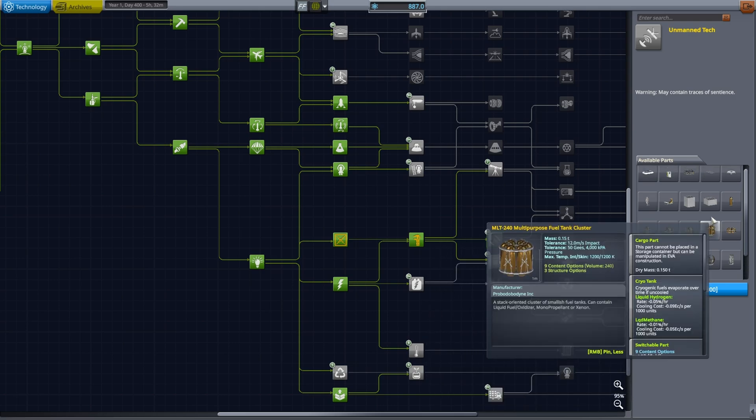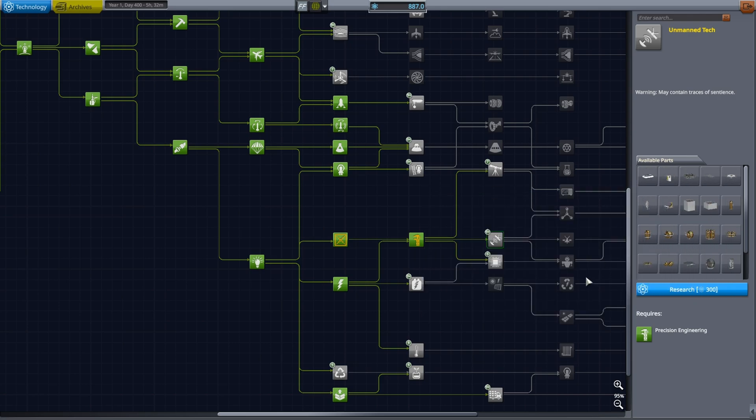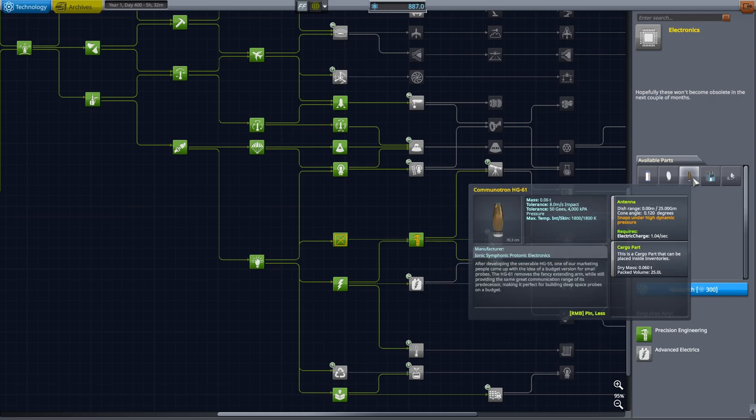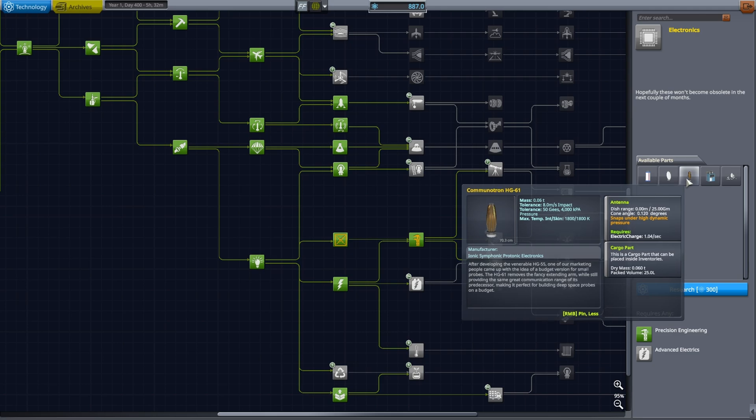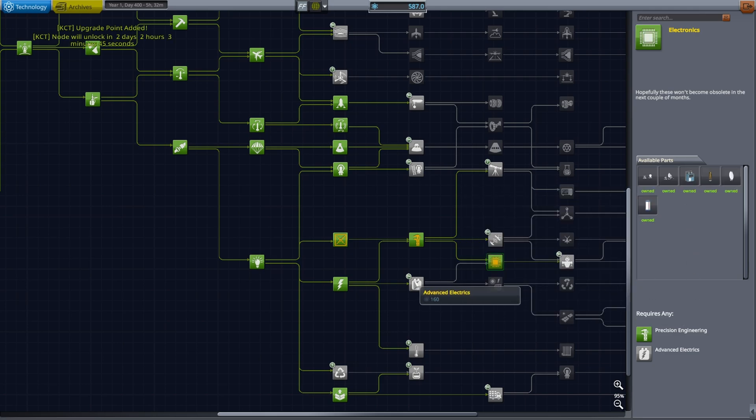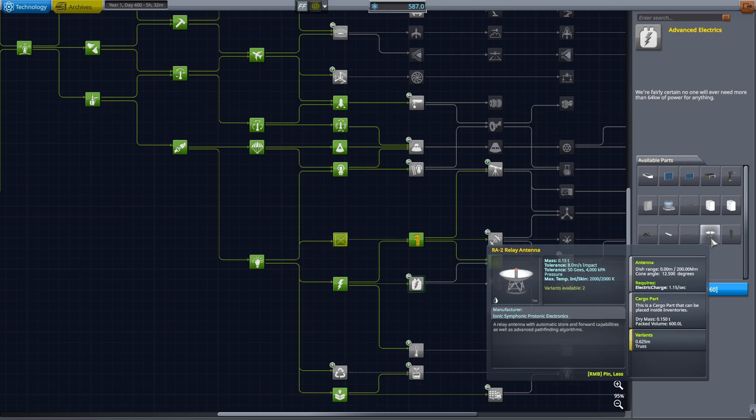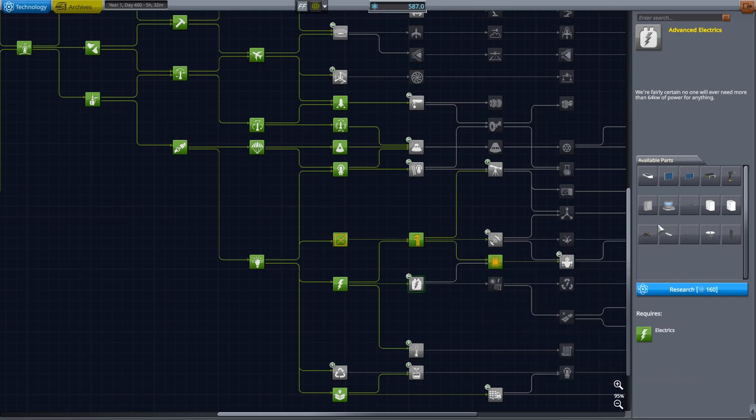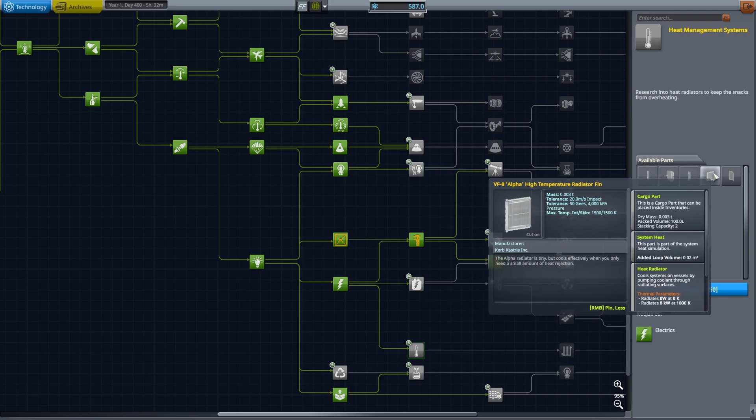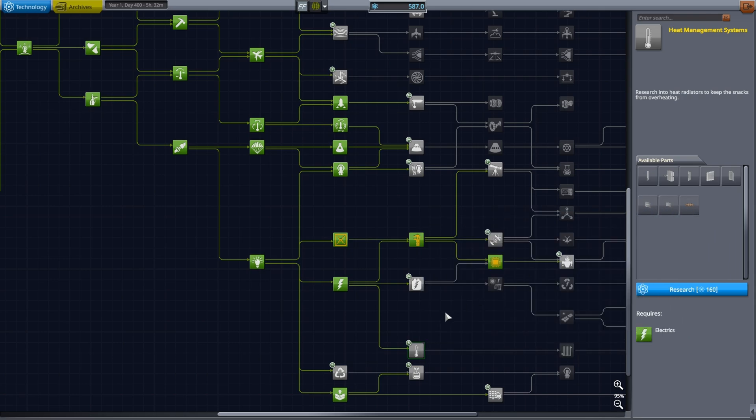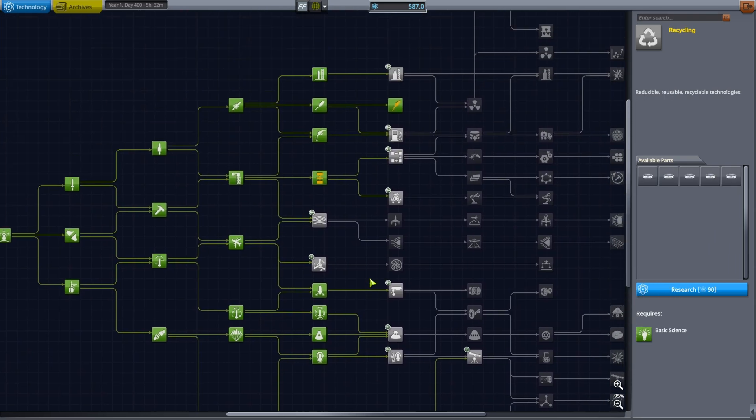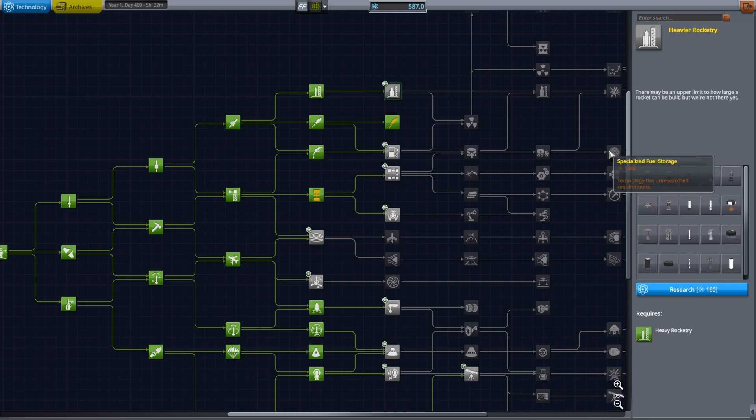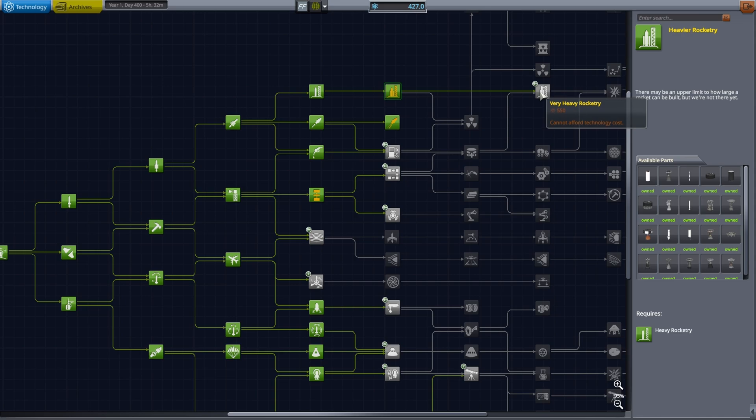We have Remote Guidance and the phase array. I don't think we need that right now. However, the electronics I might actually take because it gives me a lot more interesting experiments. Then we have Advanced Electrics, Heat Management - I don't think we need heat management.